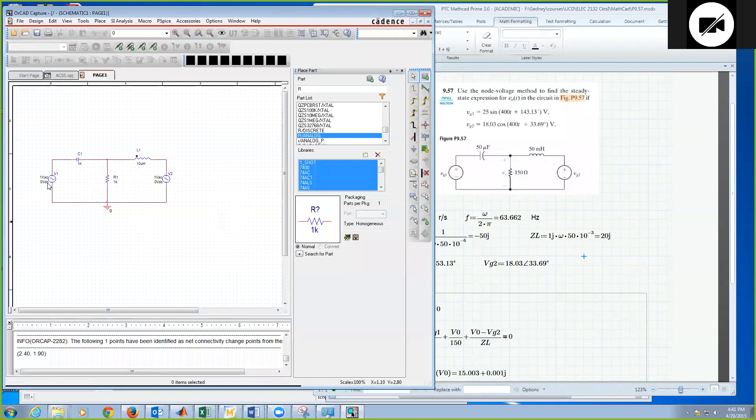Okay, so now I have the circuit topology, and what I need to do is enter in the values. Okay, so I'll spread this out a little bit. I need some room there.